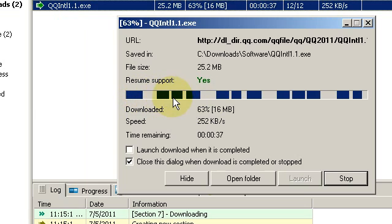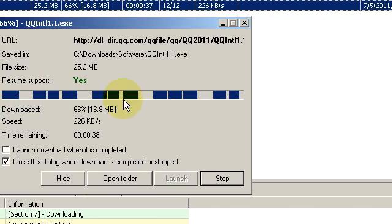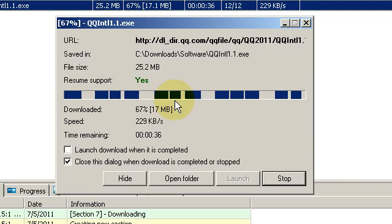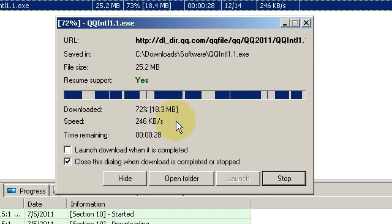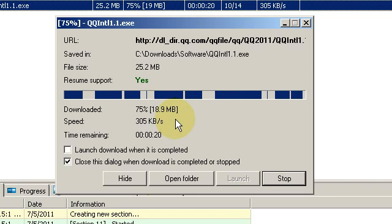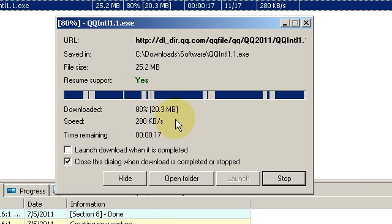And this is a graphical representation of segmented file downloading. I am downloading a file from a site, and my computer opens up multiple connections. Your browser will do this naturally, but your browser won't open as many connections as a special downloading application will.